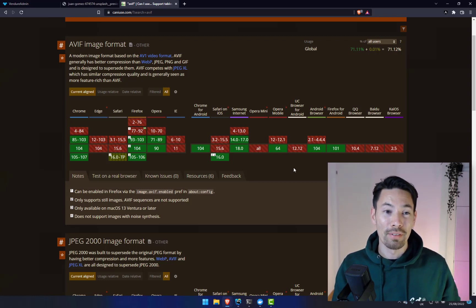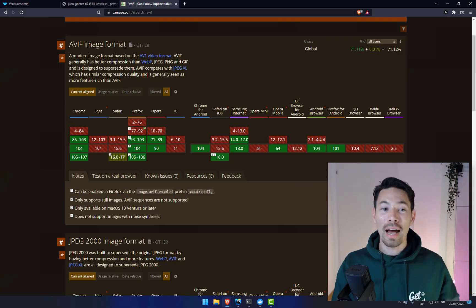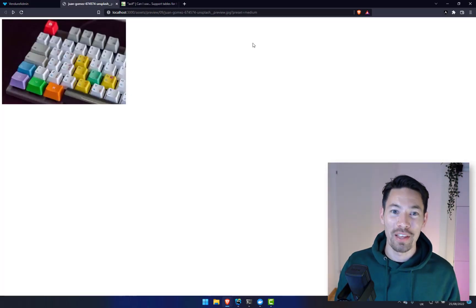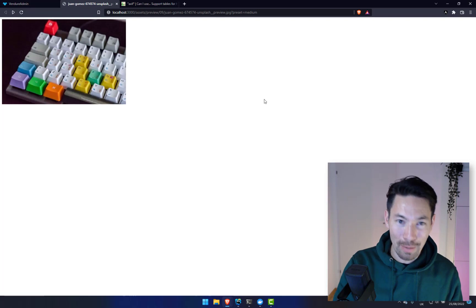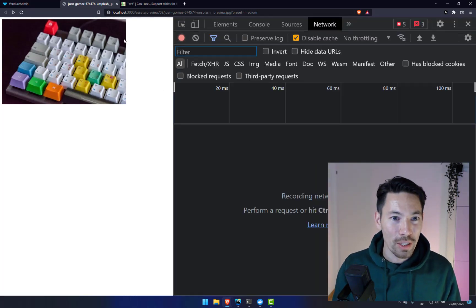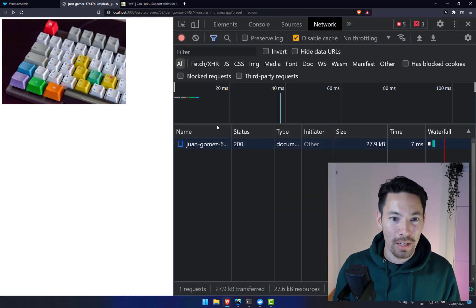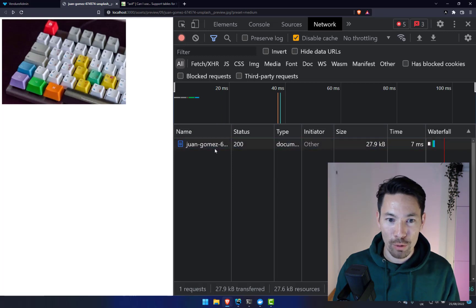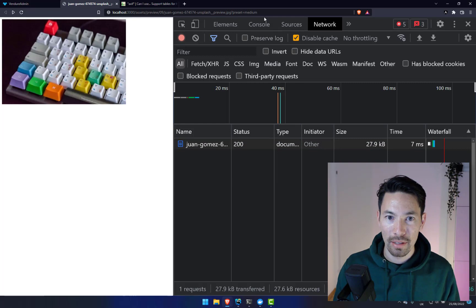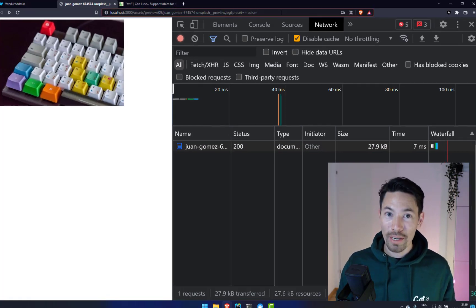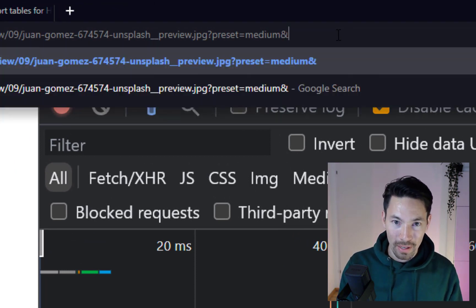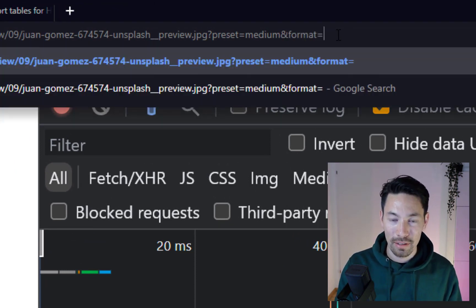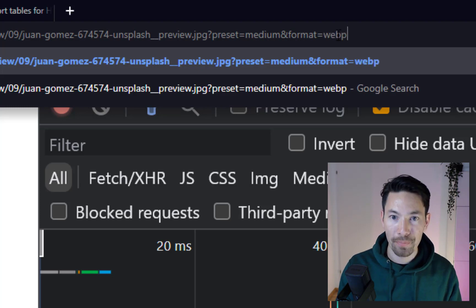But how do we use these formats? Well it's very simple and let me demonstrate that to you here. We've got an image right here, this keyboard. If I refresh the page we see that it's the JPEG version and it is 27k. So with Vendure 1.7 all we need to do to get this into a next generation format is add the format query string. Let's do it in WebP.